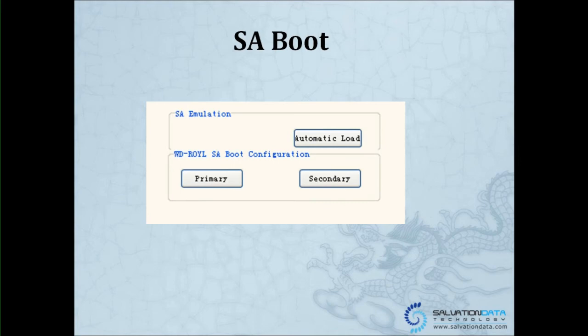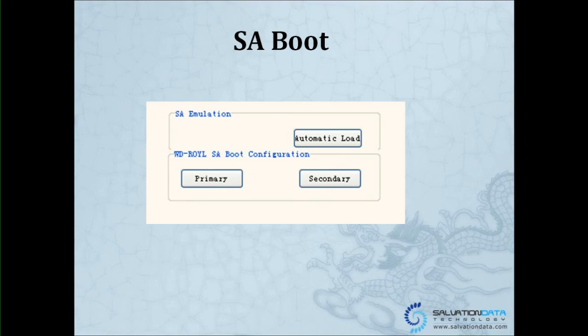This is used if your SA, the service area, has bad sectors, so the DC cannot directly access your SA or visit your SA to use the firmware resources to carry on. Now we have the SA emulation, which is an emulation of the SA working environment if the DC cannot directly visit the SA. We now support WD and Hitachi.